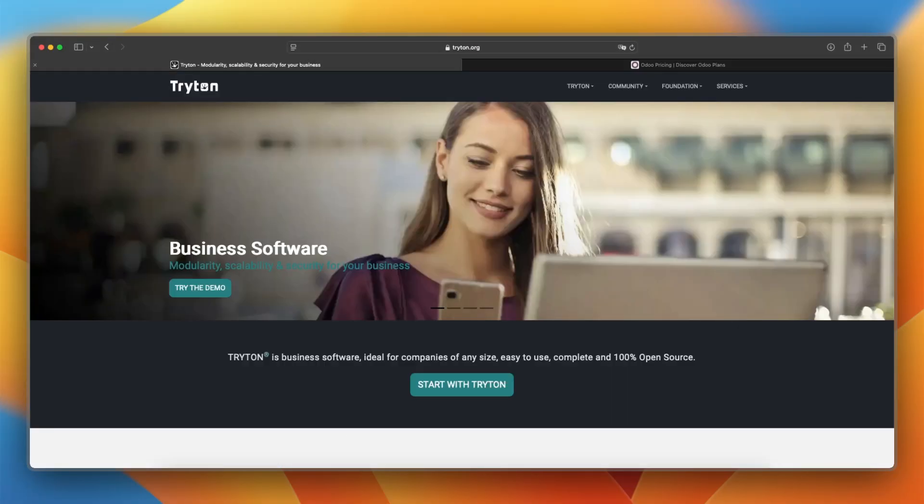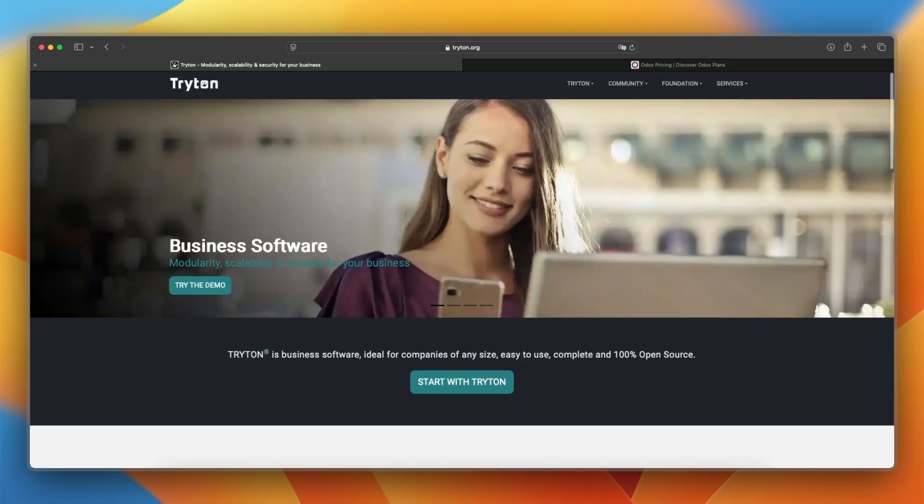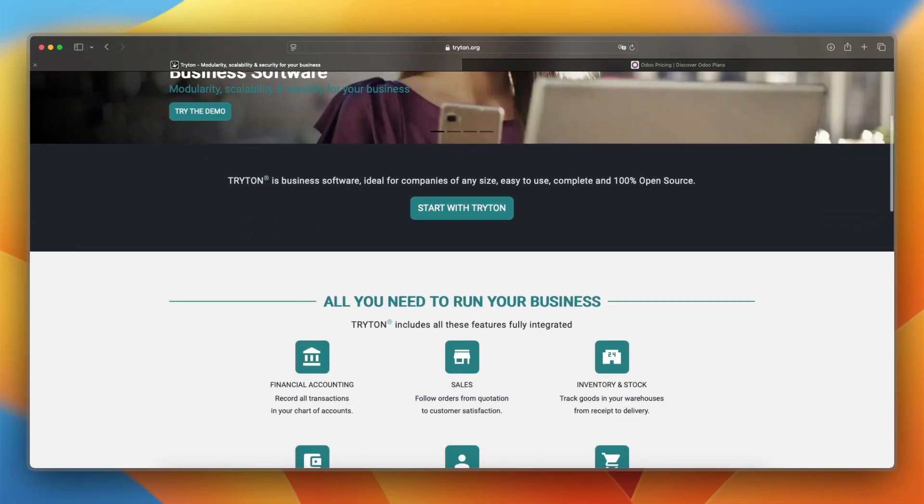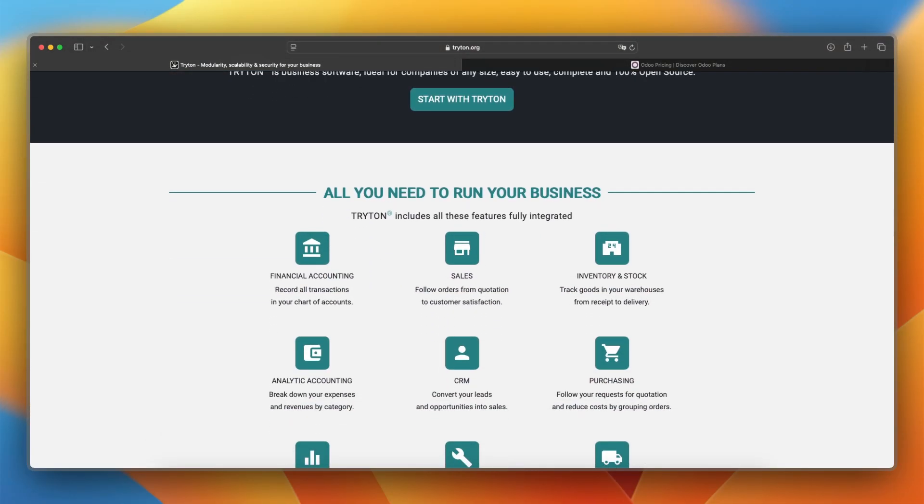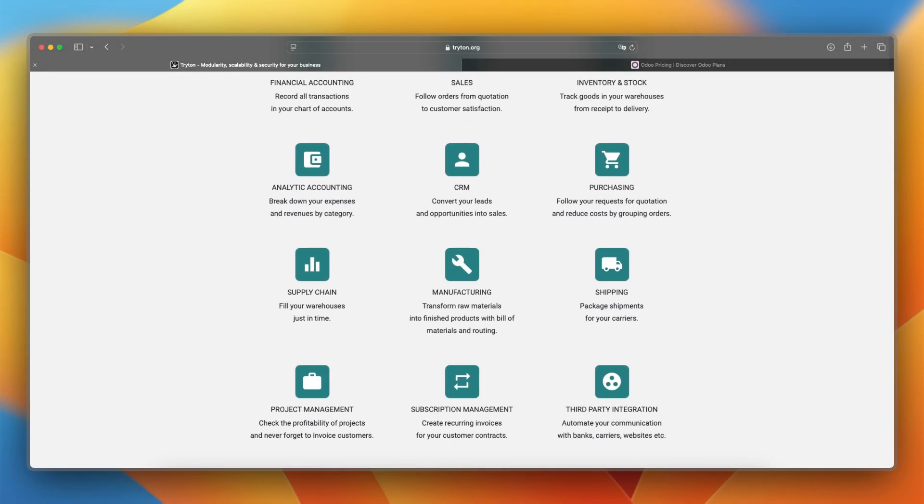And what about pricing and costs? Triton is completely free and open-source with no license fees, and you will only incur costs related to hosting, development, and maintenance if self-managed.